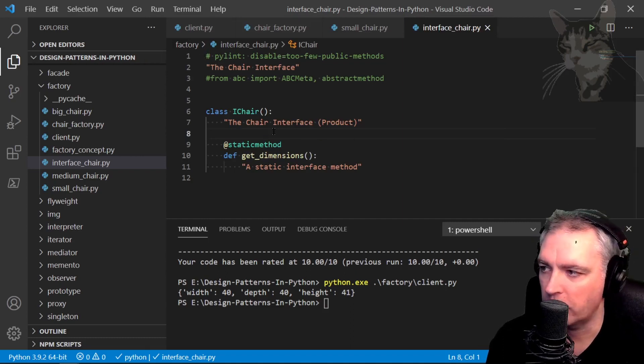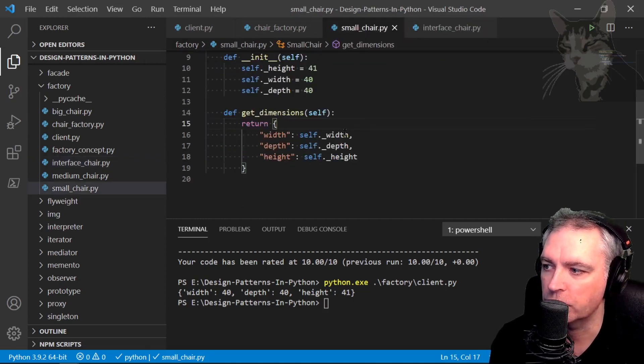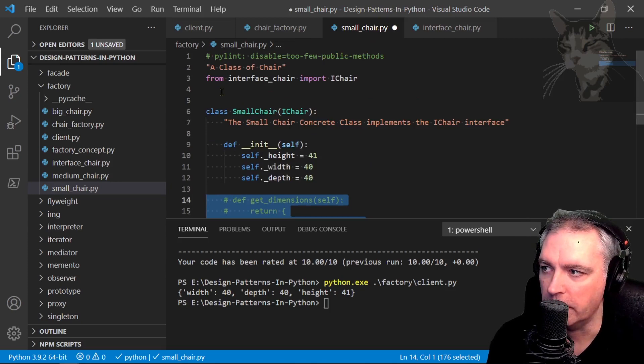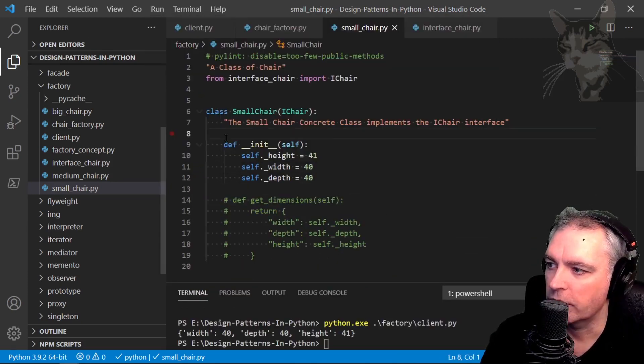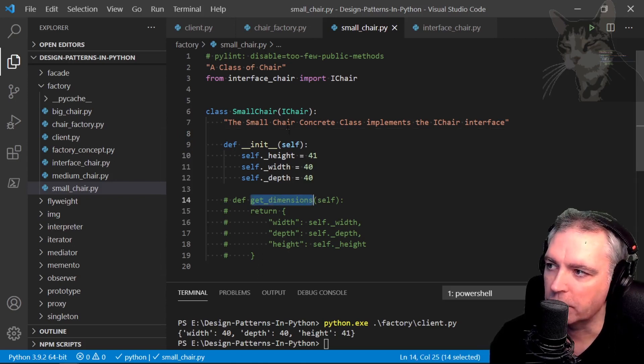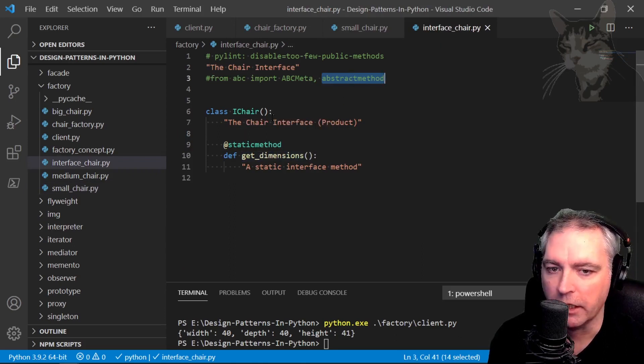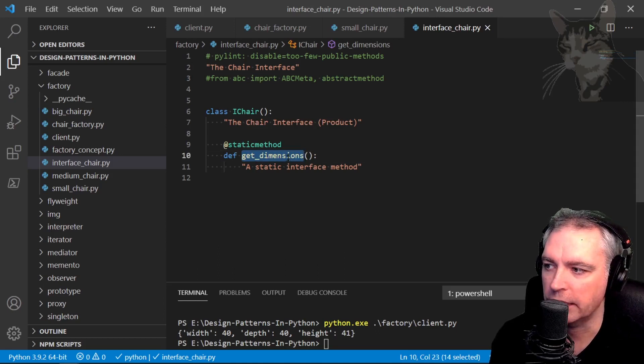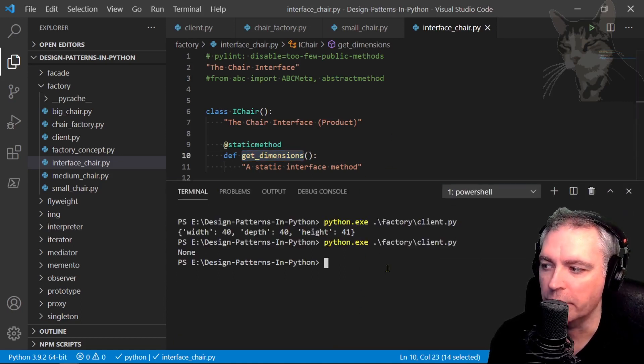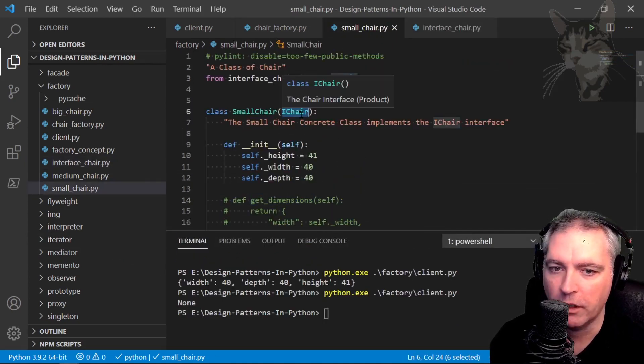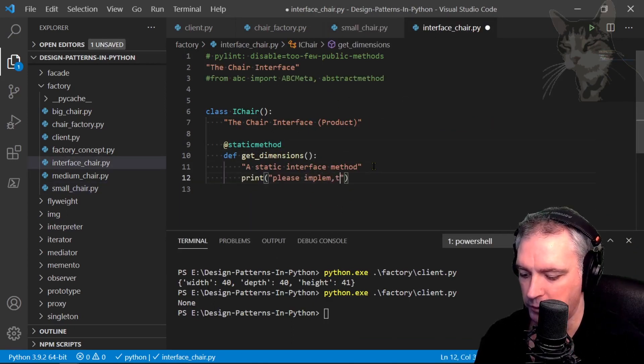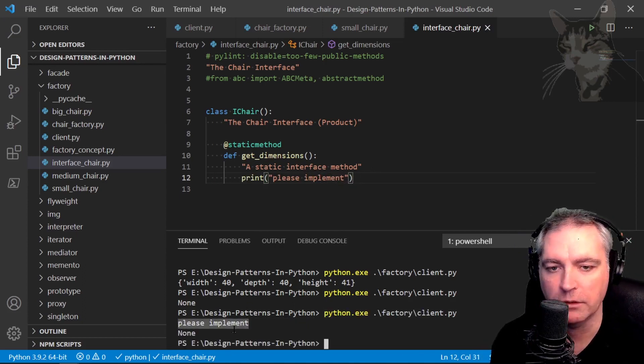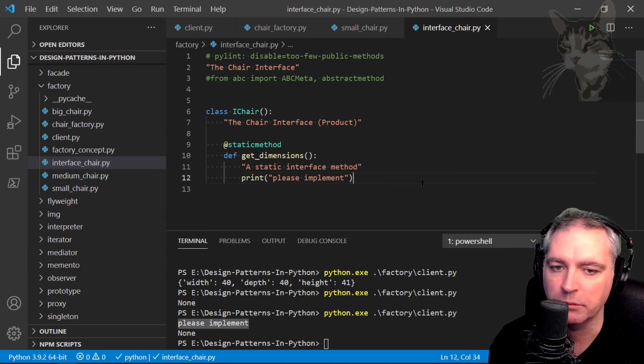Okay, so we have no problems there, but we still do have a problem if I was to still forget to implement the dimensions method in the implementing class. Ctrl s. Okay, so F1, pylint or run linting, no problems detected. Now what's happening now, because of the removal of the abstract method decorator down here, it is inheriting the existing get dimensions which actually doesn't do anything. So if I was to run that, python factory client py, it returns none. Small chair is now inheriting the get dimensions from eye chair which is not really an abstract interface anymore. You could say print please implement, there we go we get an error at runtime saying please implement, but it's still not telling me at design time of the potential problem.